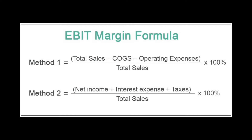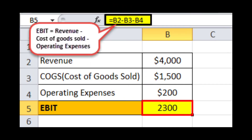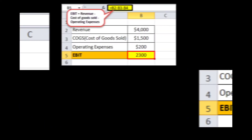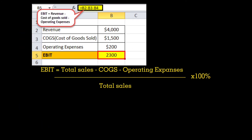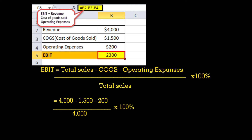The other method is: net income plus interest expense plus taxes, divide by total sales, times 100. So here's the example. Let's try the first formula: EBIT equals total sales minus cost of goods sold minus operating expenses, divide by total sales, times 100. So 4,000 minus 1,500 minus 200, divide by 4,000, times 100 equals 57.5%. So that is the EBIT margin.